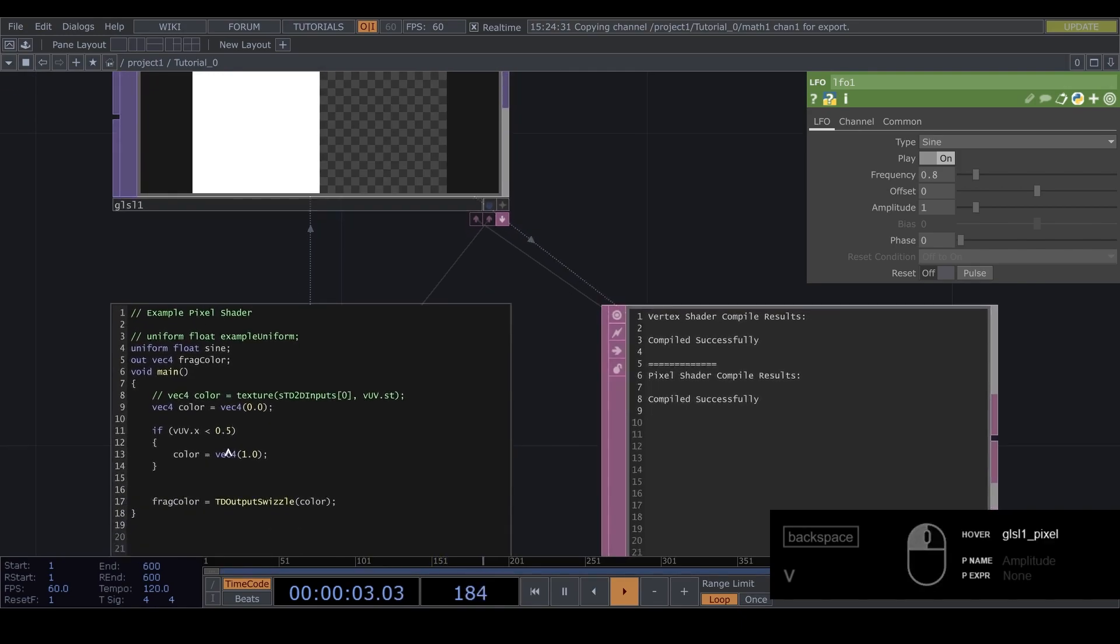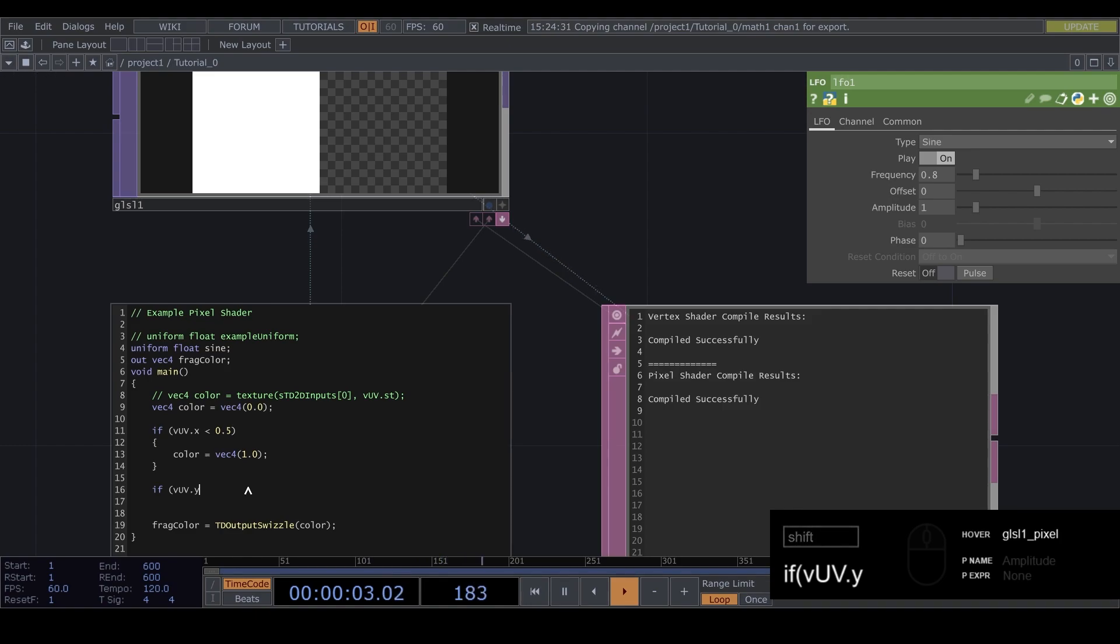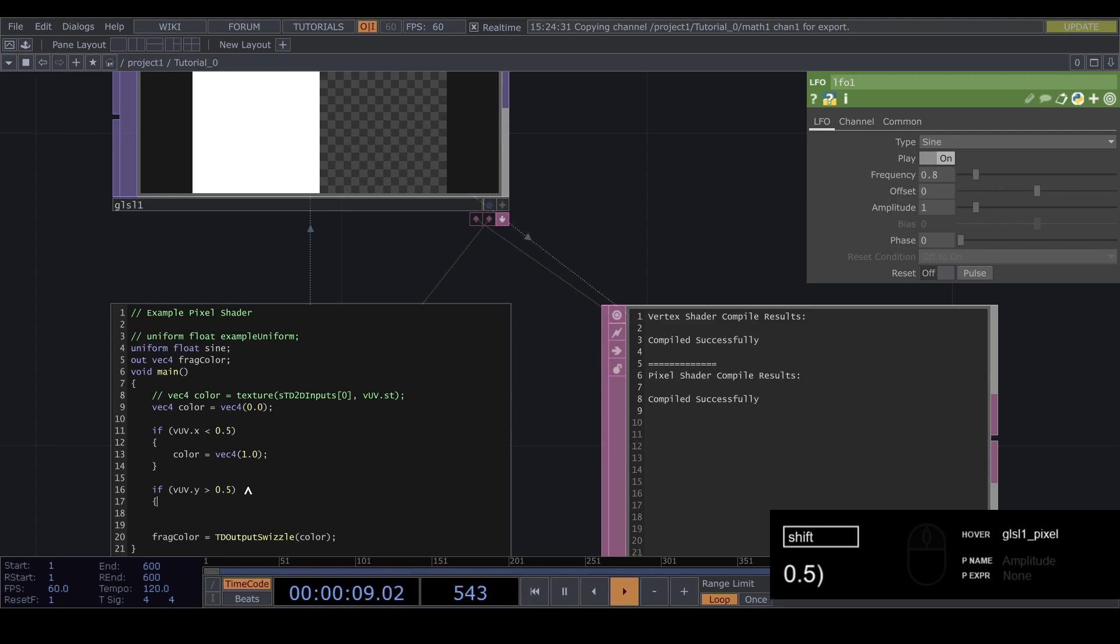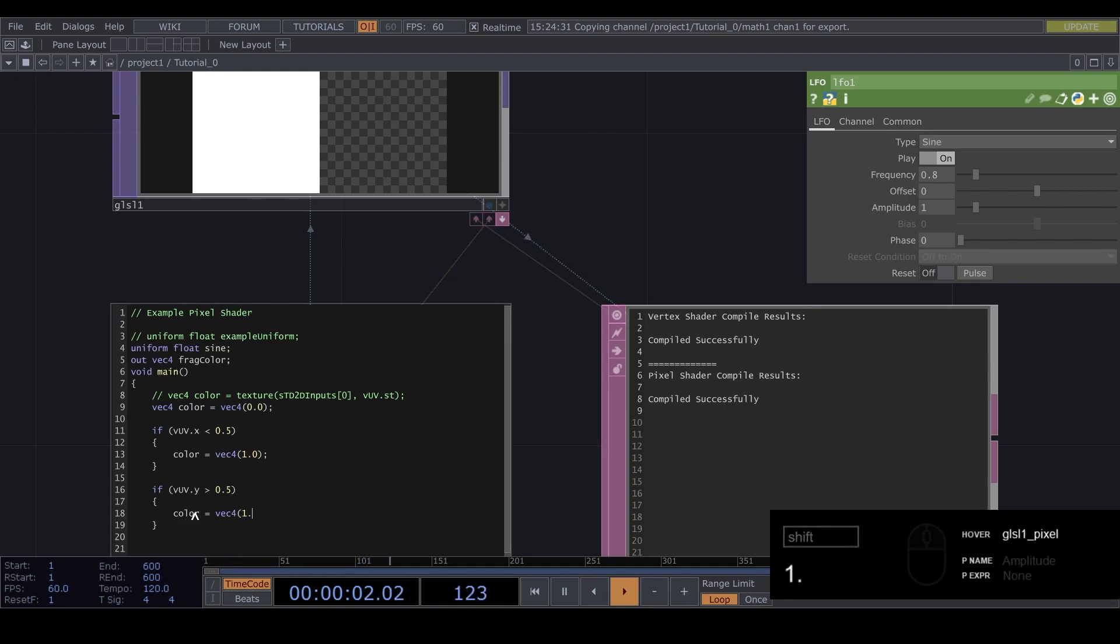And we can also do another if statement if vuv dot y is bigger than 0.5 we can say color equals fact 4 let's do something else let's do one dot zero zero dot zero.